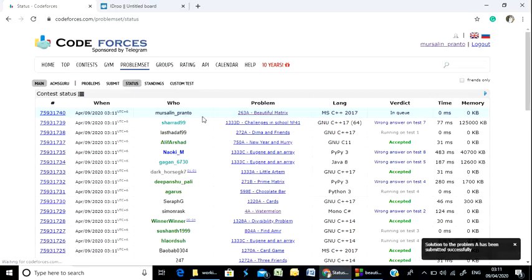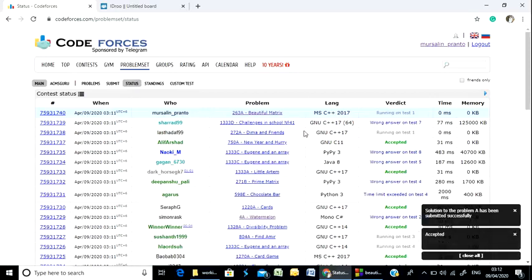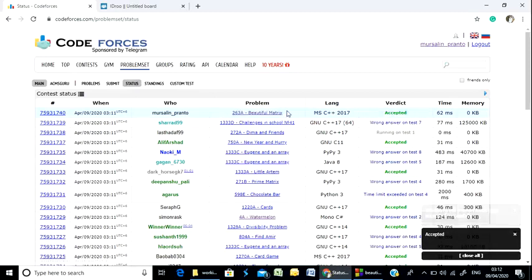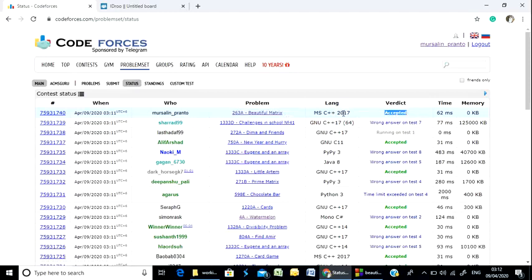Successfully submitted. Problem name: Beautiful Matrix — accepted! Thanks for watching.